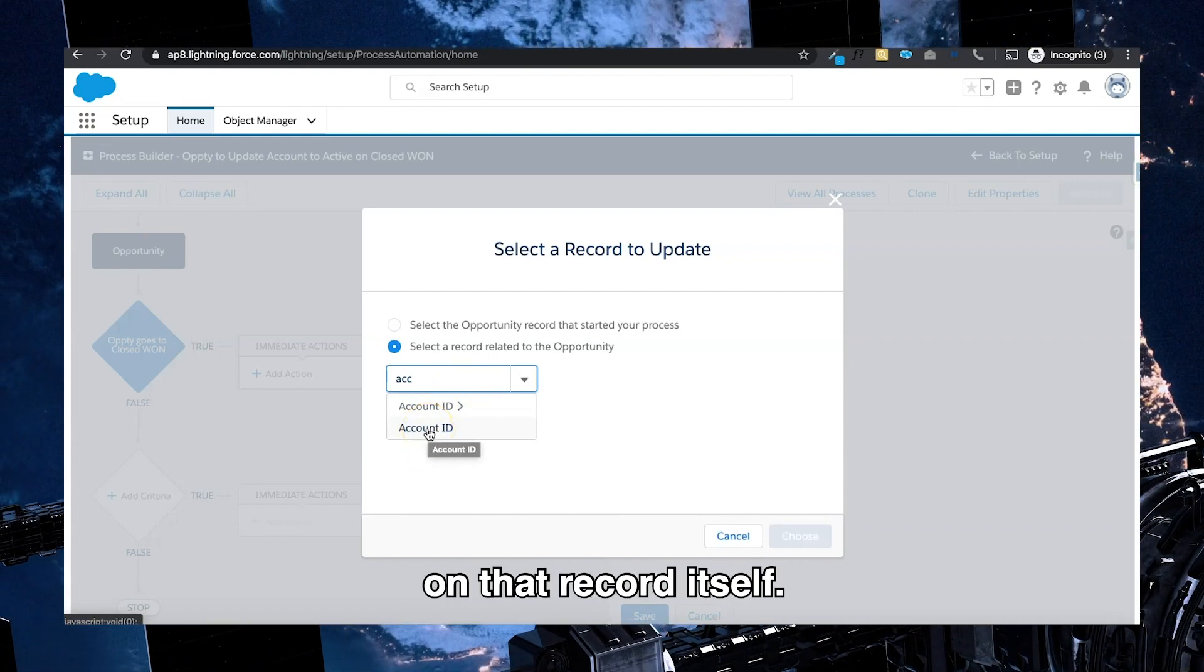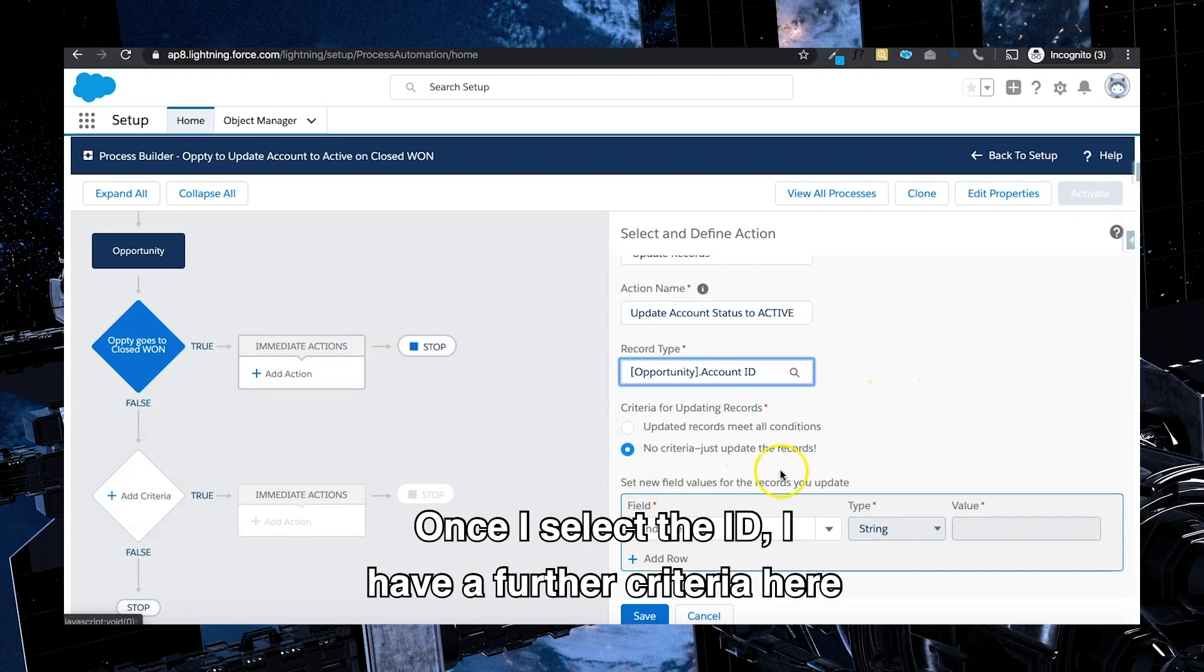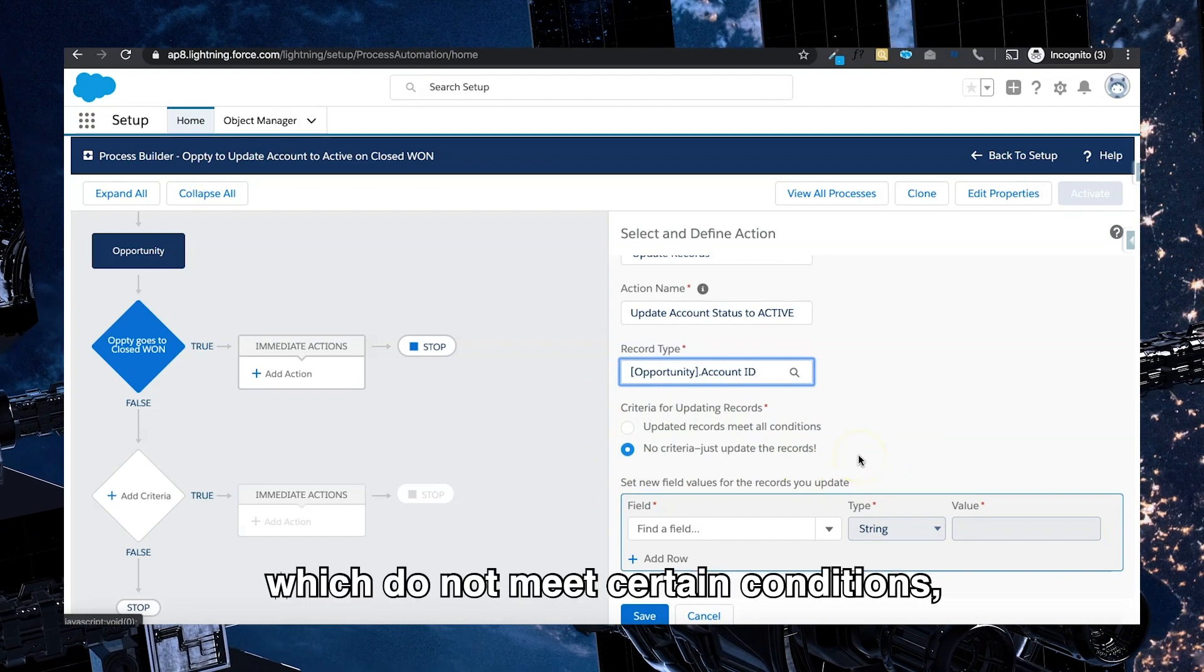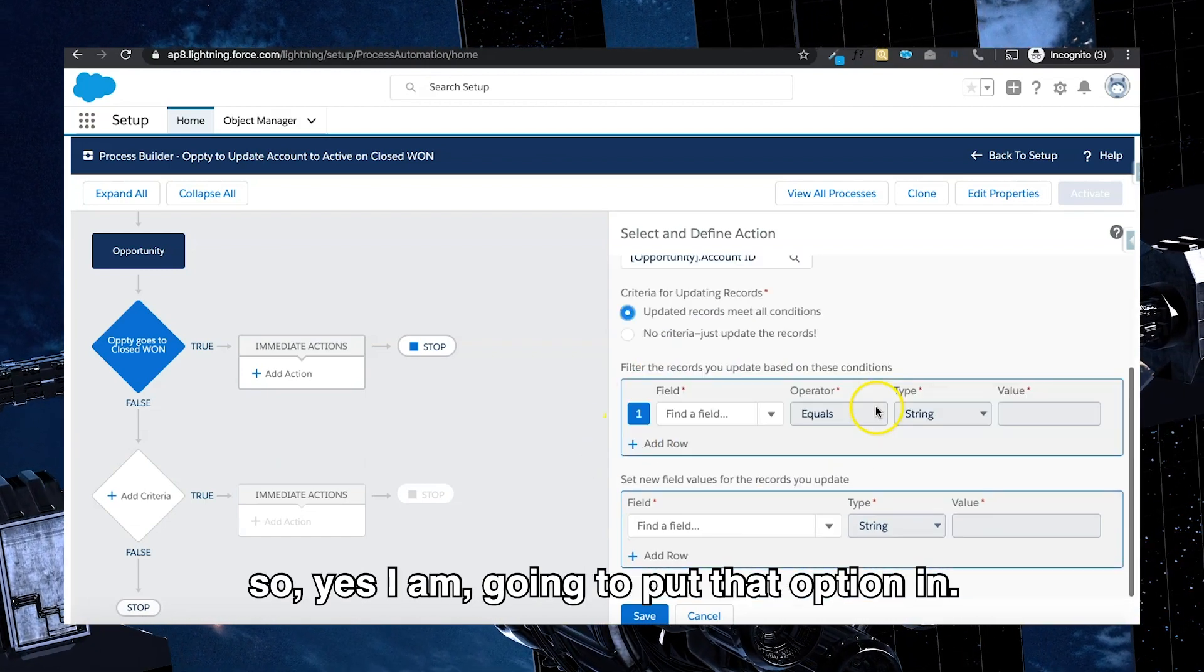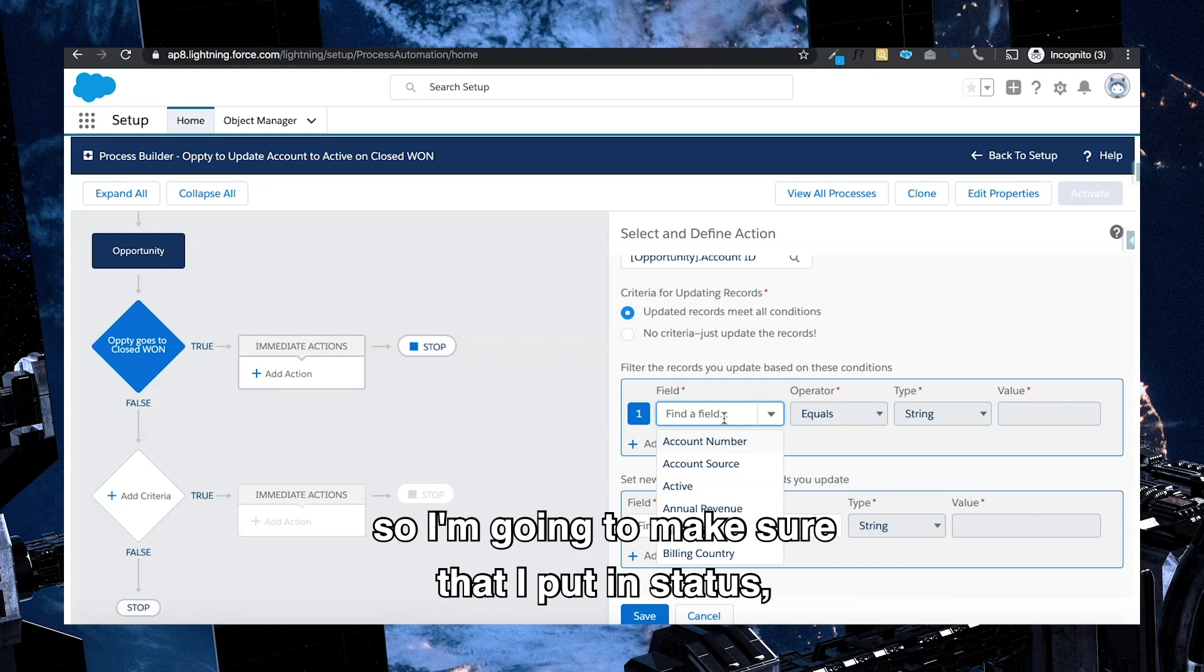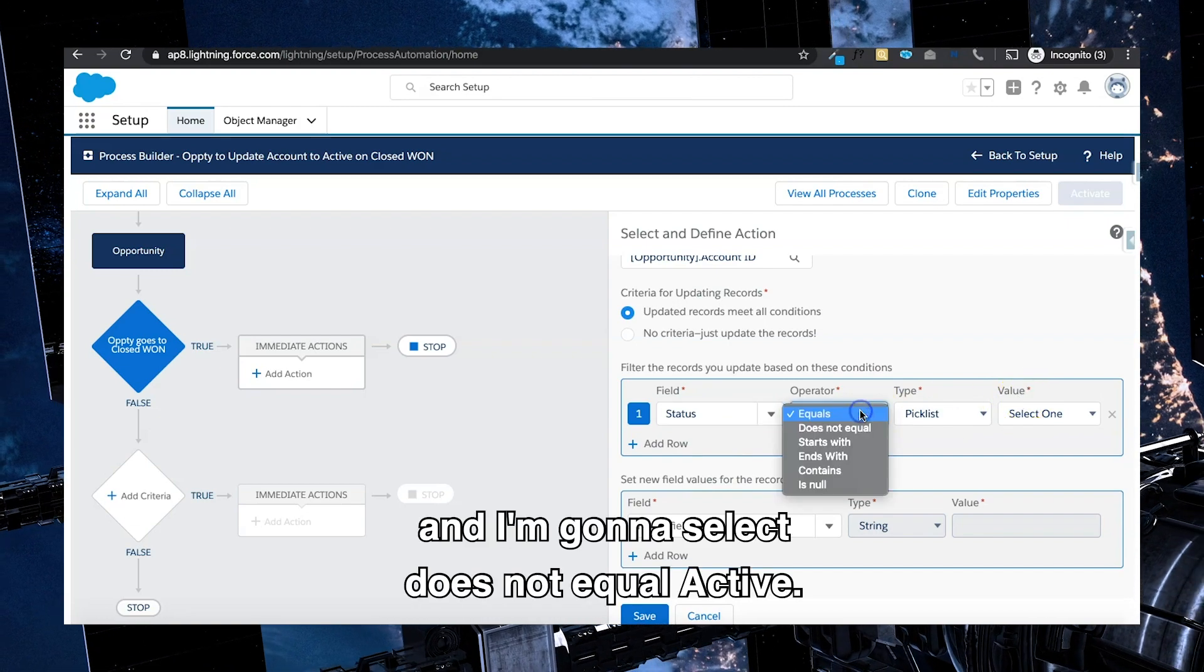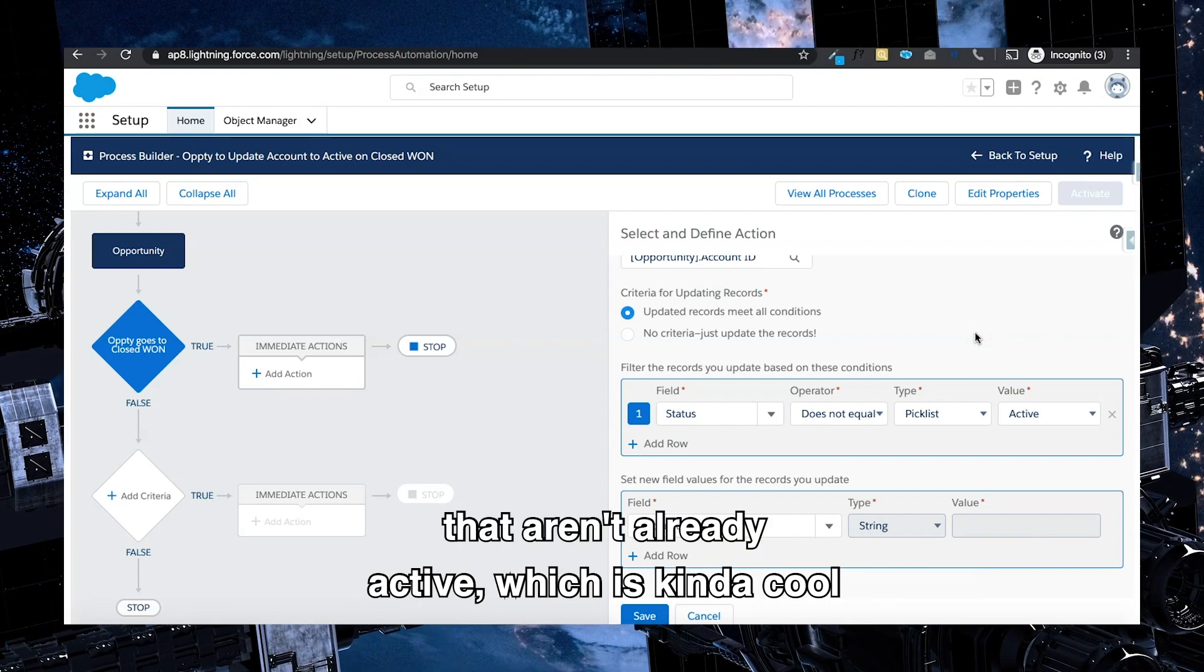And we don't want to dig in further with this greater than sign. We just want to update a field on that record itself, so we're just going to select the ID. Once I select the ID, I have a further criteria here to only update things which do not meet certain conditions. So yes, I am going to put that option in. This is just always a good fail-safe. So I'm going to make sure that I put in status and I'm going to select does not equal active.